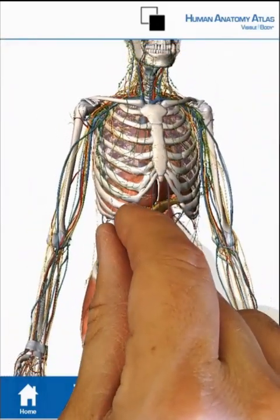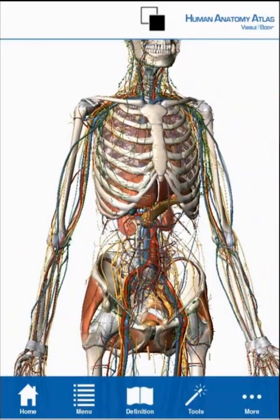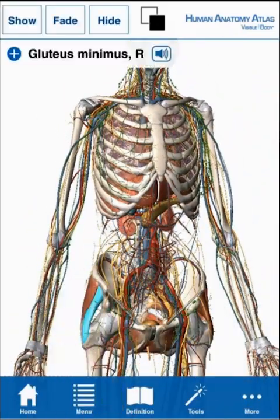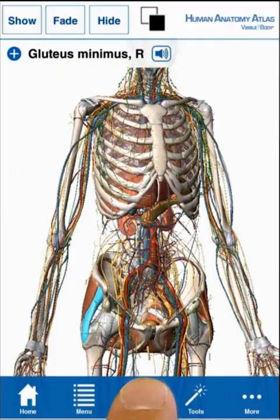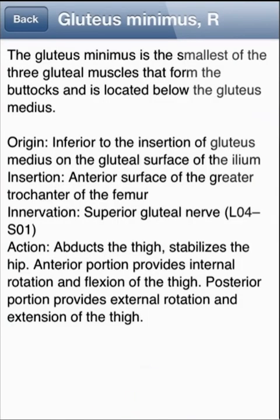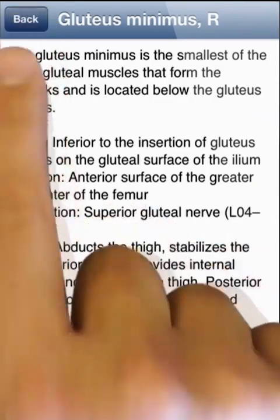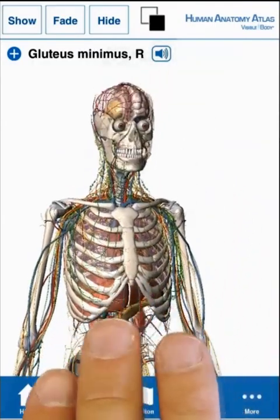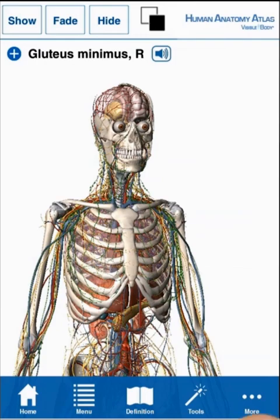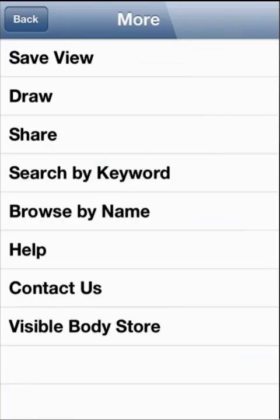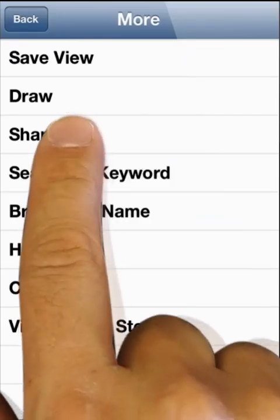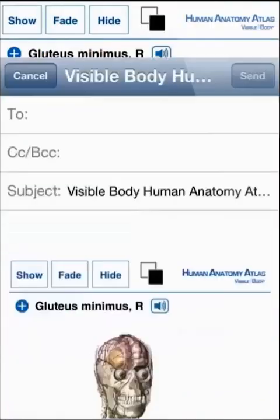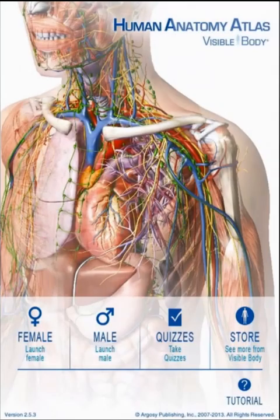Pronunciations, definitions, and quizzes offer a way to learn more anatomy. Edit views, then save or share to use the app as a tool to communicate anatomy. Here is a quick guide to getting started.